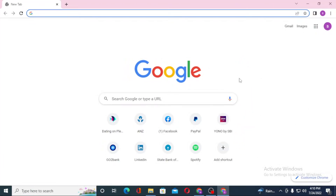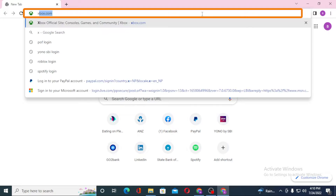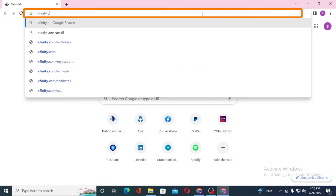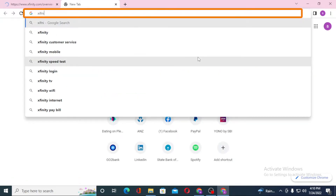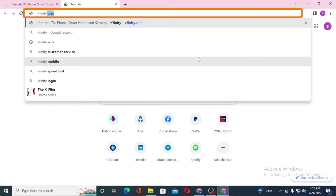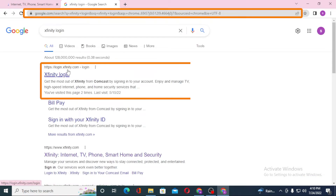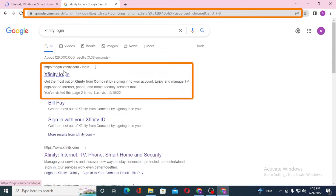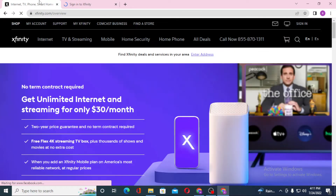Now to log into your Xfinity account from your computer, first open up your preferred browser. I have already opened Google Chrome. In the search bar, type in xfinity.com and hit enter. Or you can just search for 'Xfinity login' on Google itself, hit enter, and you'll see login.xfinity.com as the first result. Click on that.